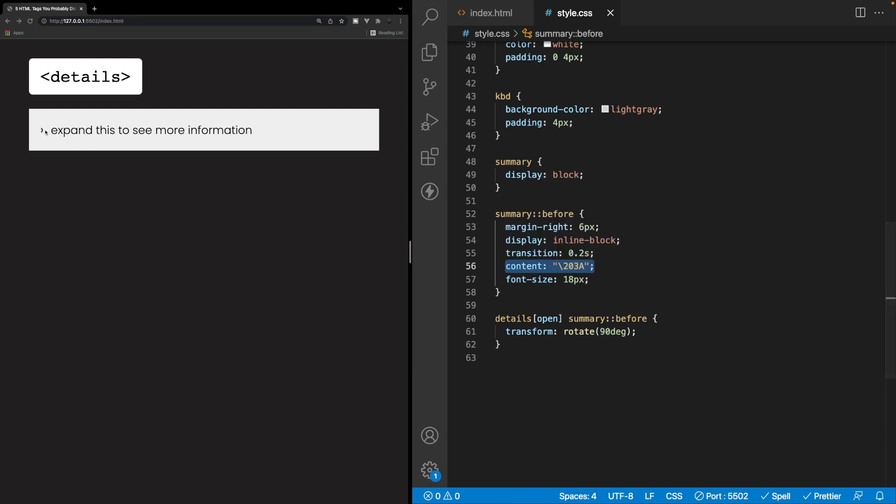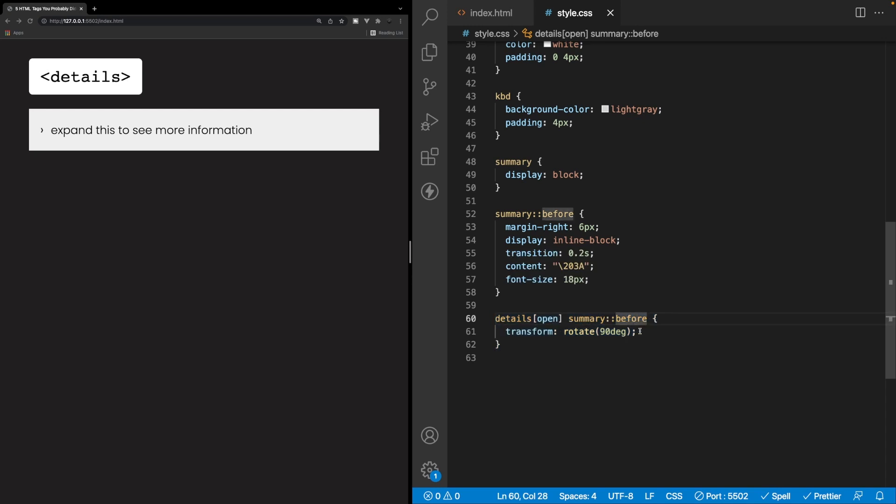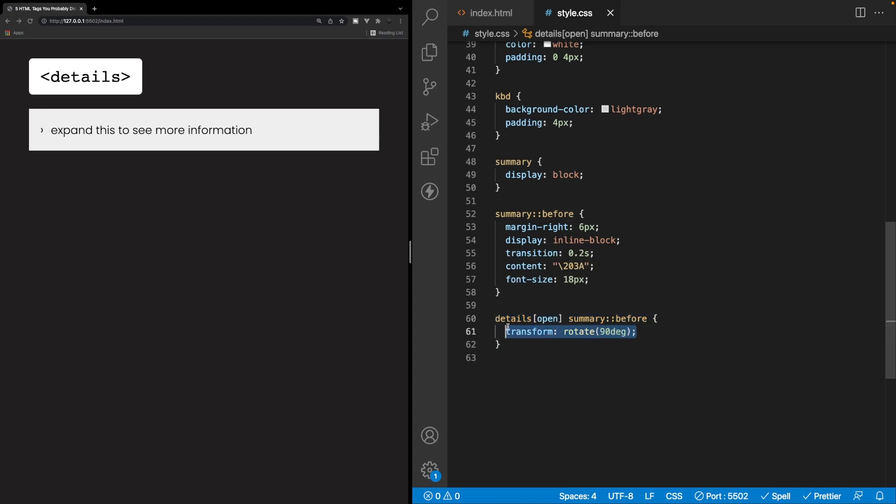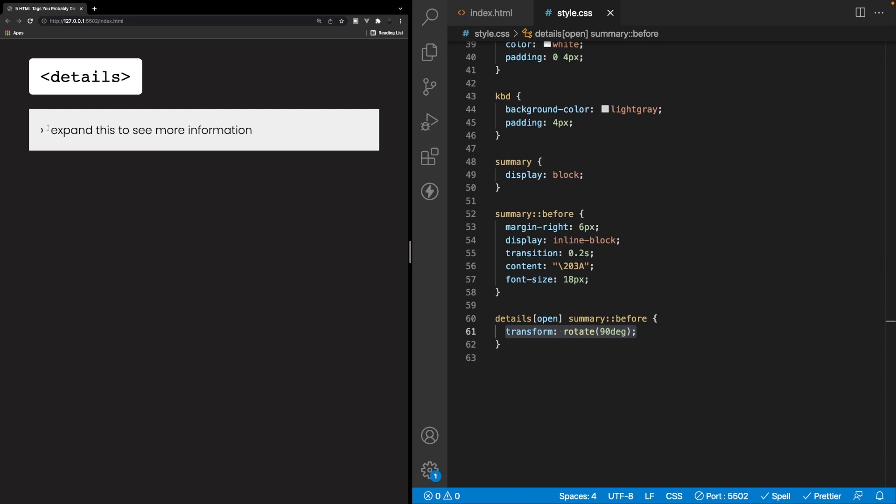So theoretically you could have any type of HTML code or icon you'd want here, but I thought it made sense to add the Chevron icon here. So what we're also doing is we're going to target the details in an open state, and then we're going to target the summary and the before selector once more. And we're going to rotate this by 90 degrees so that when we open and close this, the icon is going to go from this state right here back to a closed state. And we're also adding a very smooth transition here so that when we open and close it, it is not very abrupt.